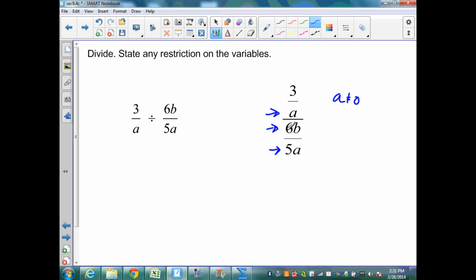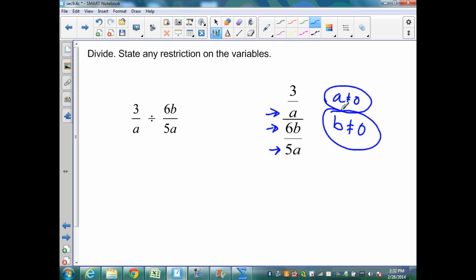If 6b equals 0, then 0 divided by 5a is 0, and I would have this value being undefined — 3a divided by 0 would be undefined. Therefore, b cannot be 0. And if I have 0 in the denominator of the bottom fraction, that would make everything undefined. Therefore, a cannot equal 0. So my two restrictions are: a can't equal 0 and b can't equal 0. I need to find my restrictions from all expressions in the problem.